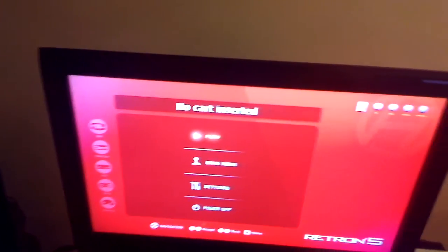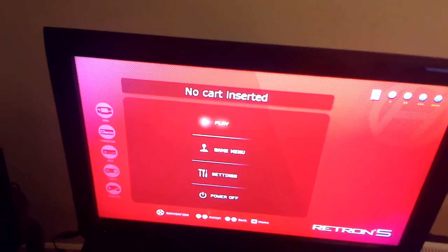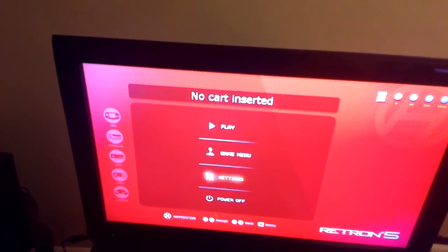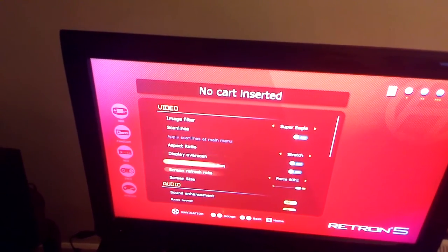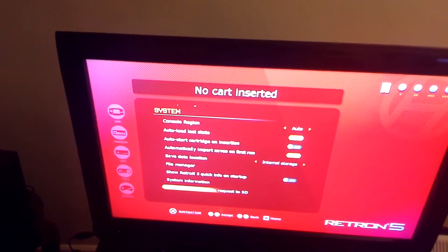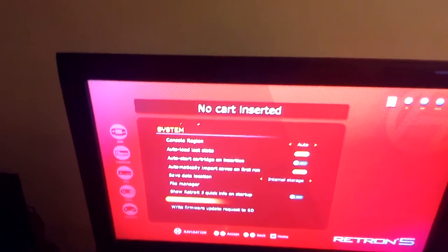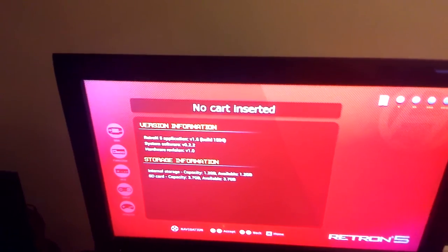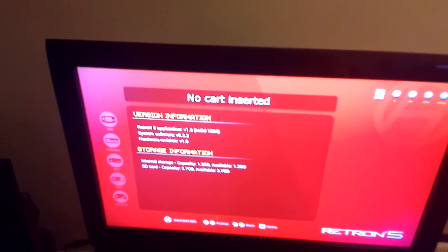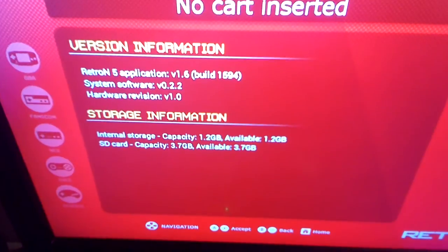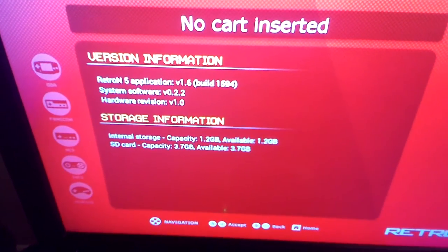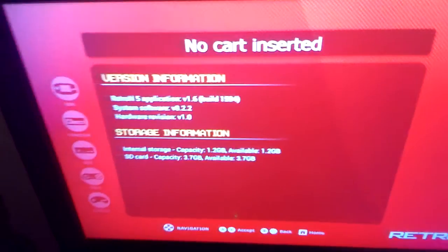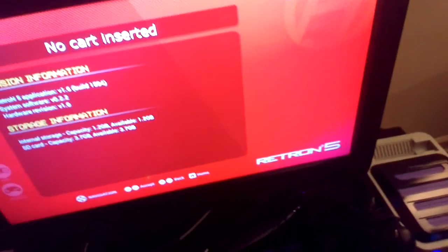So now we are going to go to the... I think settings. Yeah, settings. And we'll go all the way down to system info. And we are on Retron 5 application V 1.6. Yay. So happy.